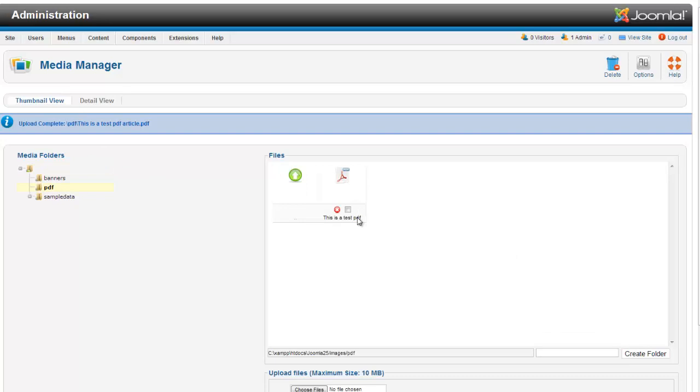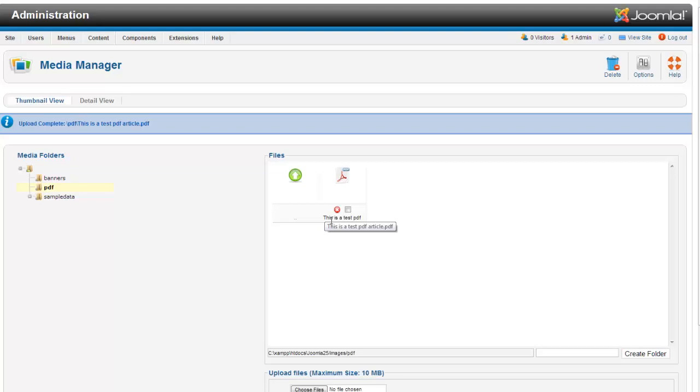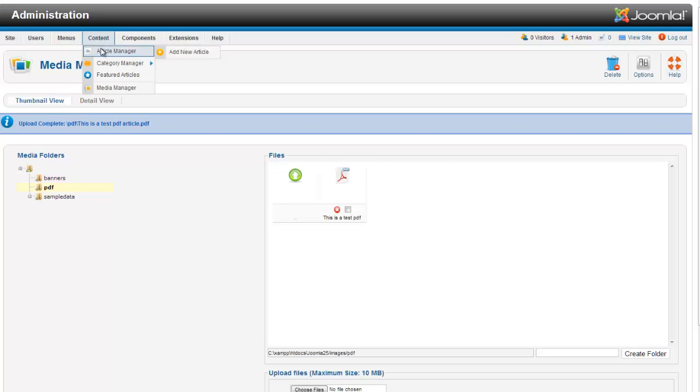Now what I'm going to do is remember the name of this PDF here, and we're going to go to our content where we want to insert it.